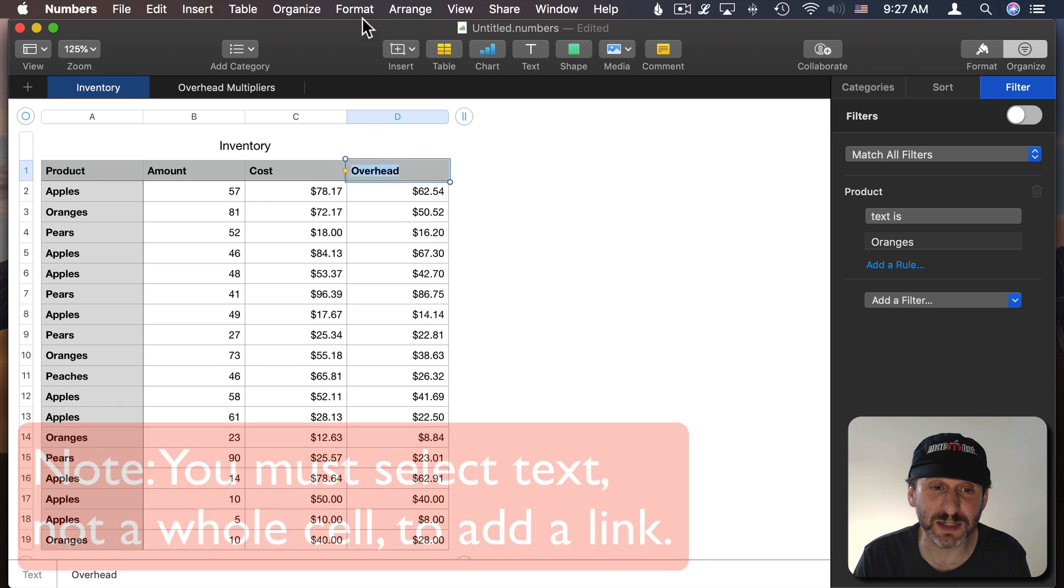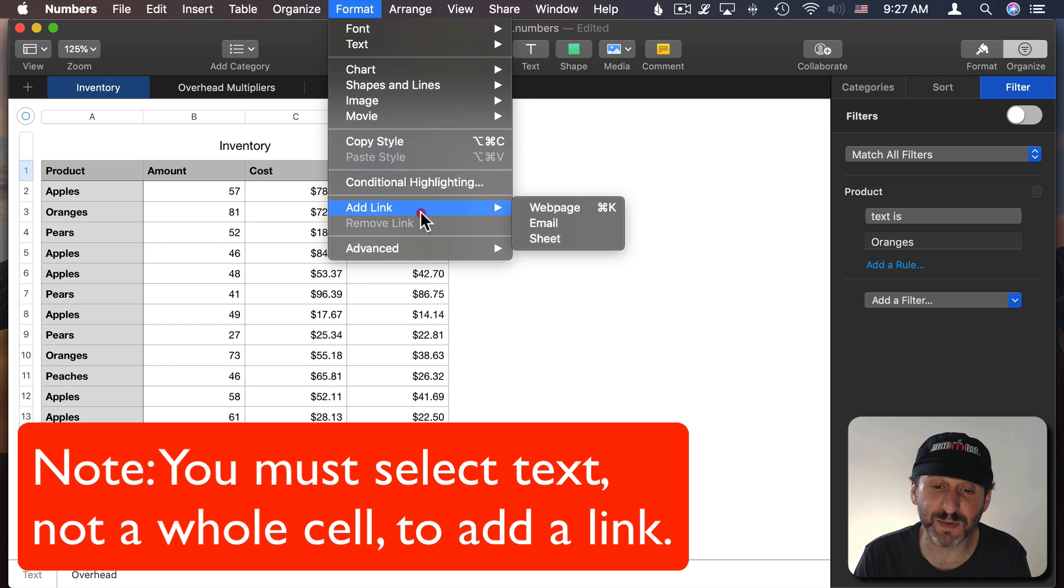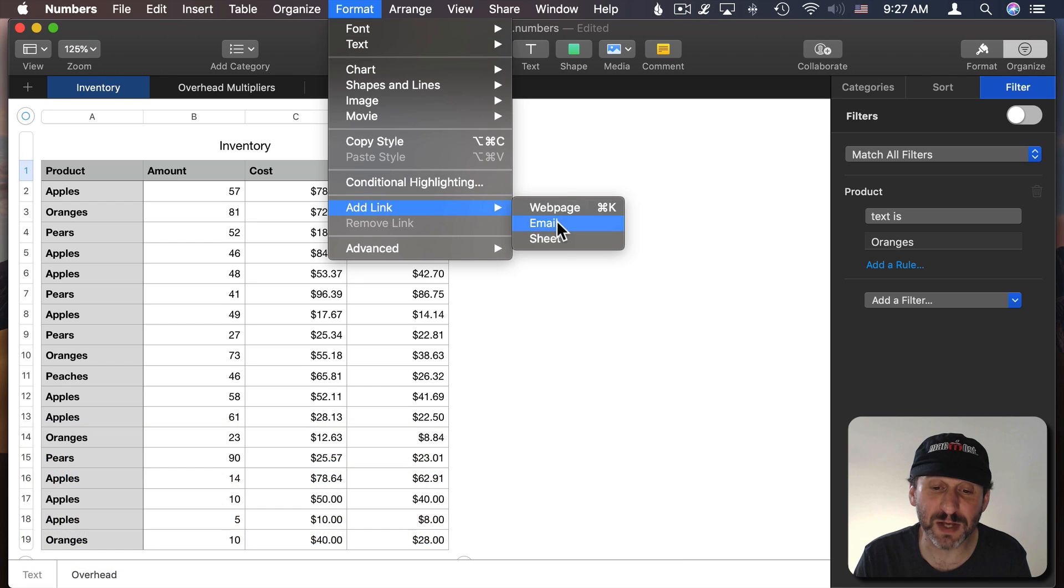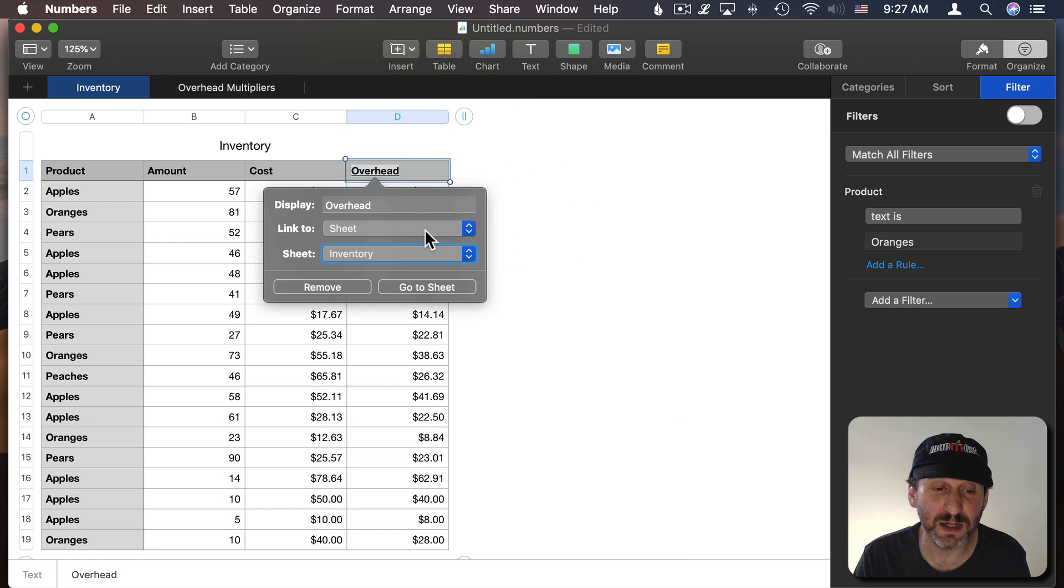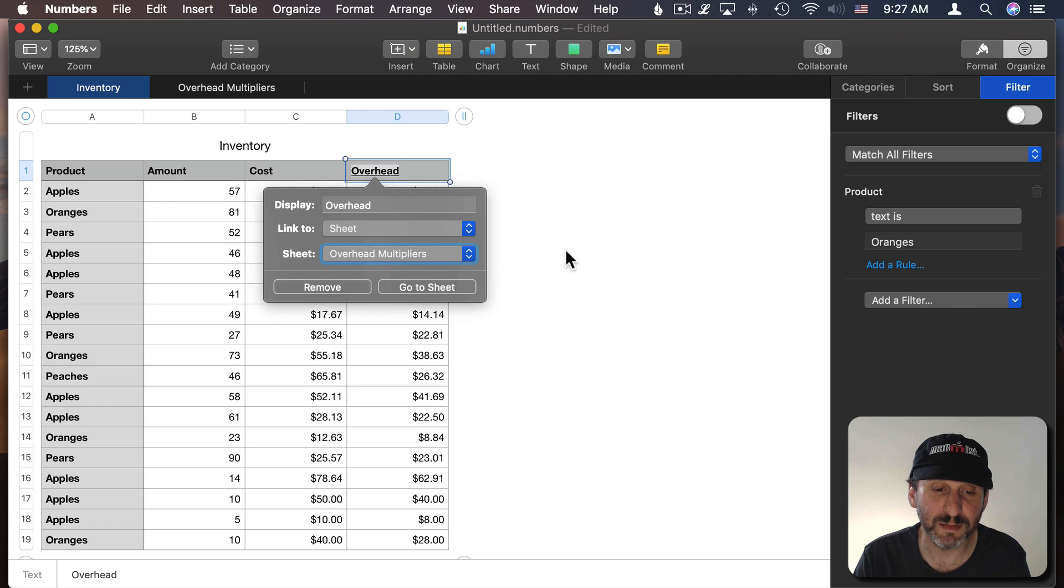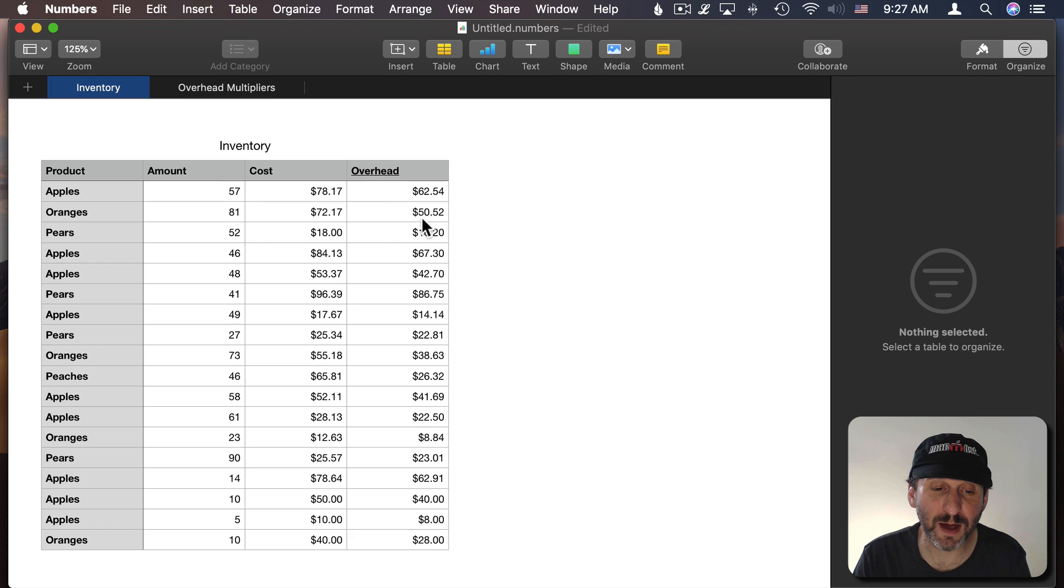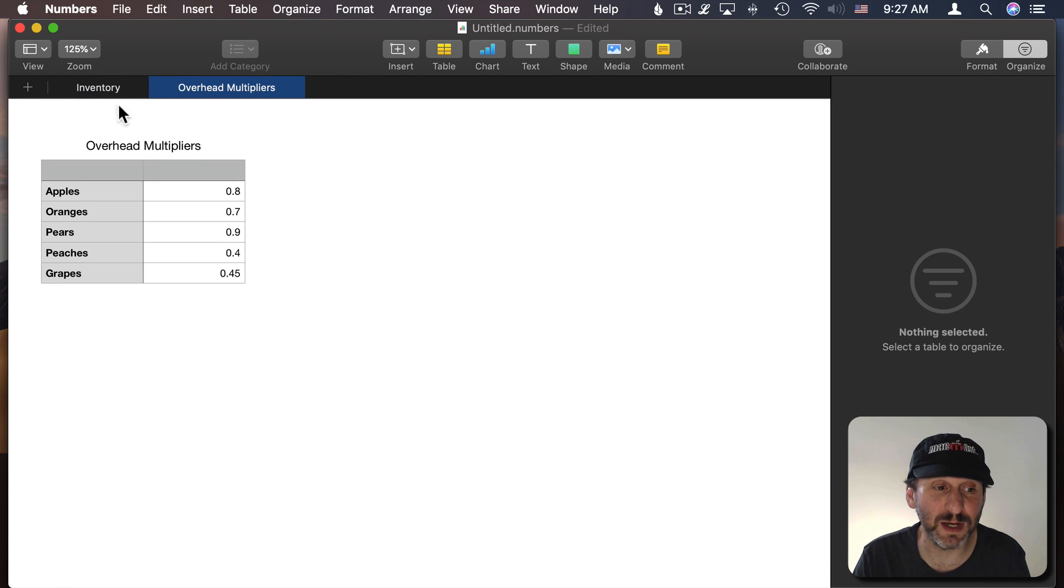Go Format and there's Add Link as before but in addition to web page and email I can now say Sheet and I can say I want it to link to this particular sheet. So now when I click here it jumps right to this sheet here.